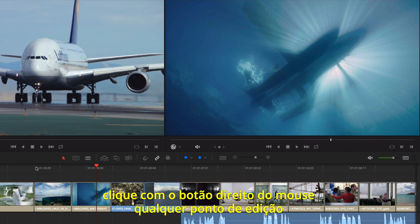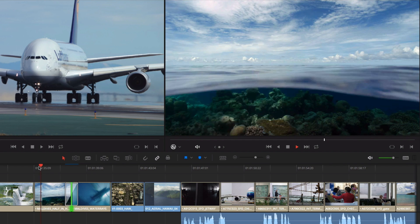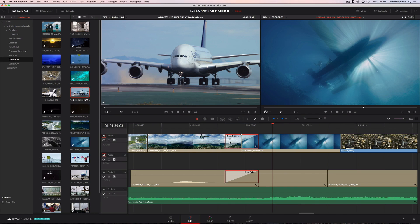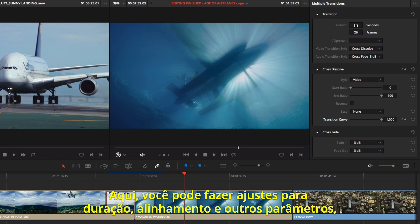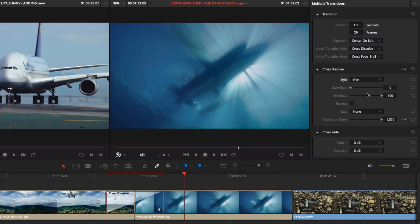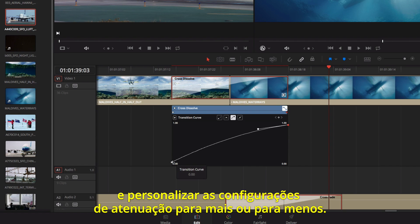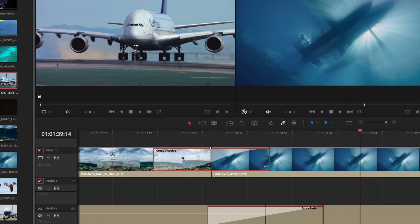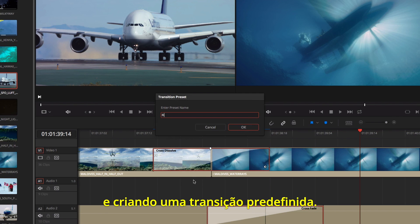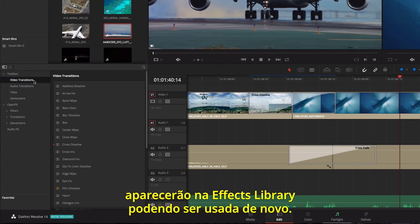When you are ready to add transitions, simply right-click any edit point, then choose a duration from the contextual menu. Double-clicking a transition will open the inspector at the top right of the screen, where you can make adjustments to duration, alignment, and other parameters like the style and timing. For more control over the acceleration of your transition, you can open the curve editor in the timeline and customize the ease-in and ease-out settings. You can save transitions by right-clicking and creating a transition preset. Once you give it a name, the transition along with its current settings will appear in the effects library so you can use it again.